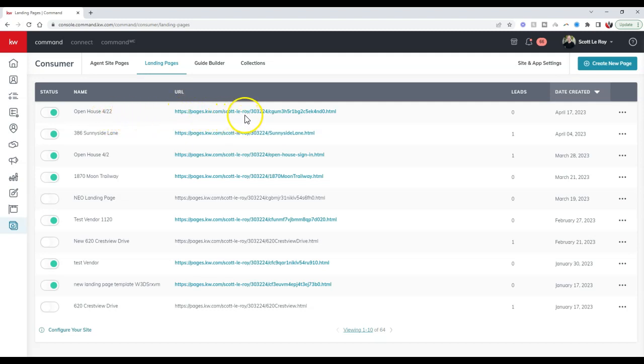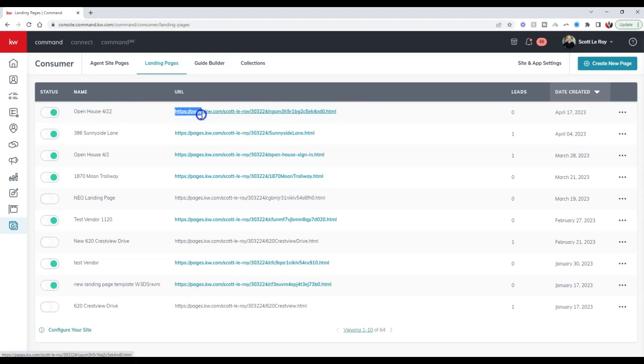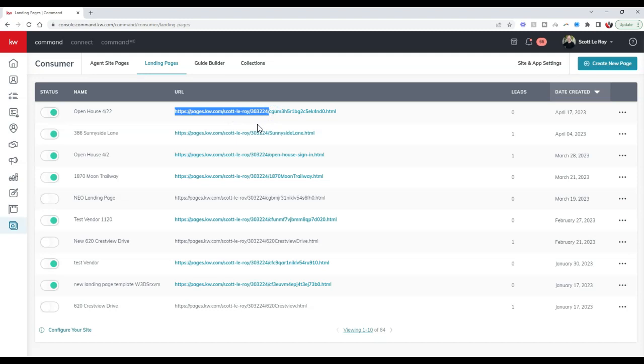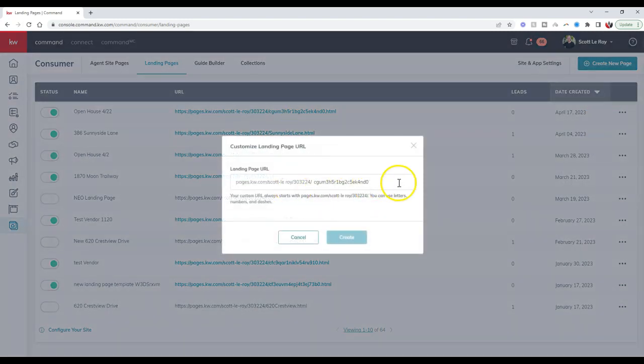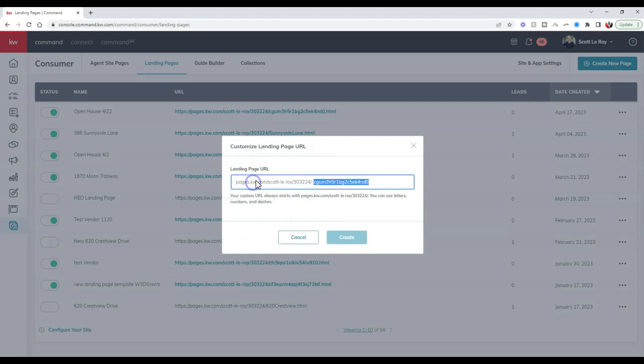One thing you can do is actually change the end of this URL. The URL is always going to start with pages.kw.com/your name/and I believe the KW ID, six digits that will always remain the same. But you can change this portion. If we click the three dots on the right-hand side, I can change this URL.